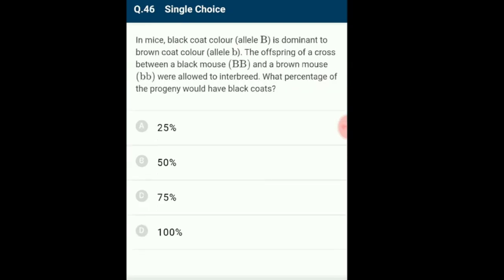Question 46: In mice, black coat color is dominant to brown. Offspring of a cross between a black mouse and a brown mouse were allowed to interbreed. What percentage of the progeny would have black coats? A test cross between heterozygous black (Bb) and brown (bb) gives F1 with 1:1 ratio. When F1 interbreed, the monohybrid phenotypic ratio is 3:1 and genotypic ratio 1:2:1. The answer is option C: 75%.